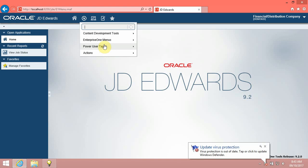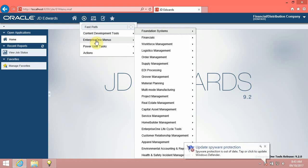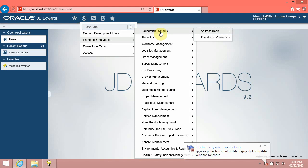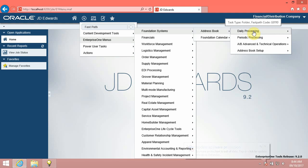Click the Navigator drop-down menu. Click the Enterprise One menus menu. Click the Foundation systems menu. Click the Address book menu. Click the Daily processing menu.